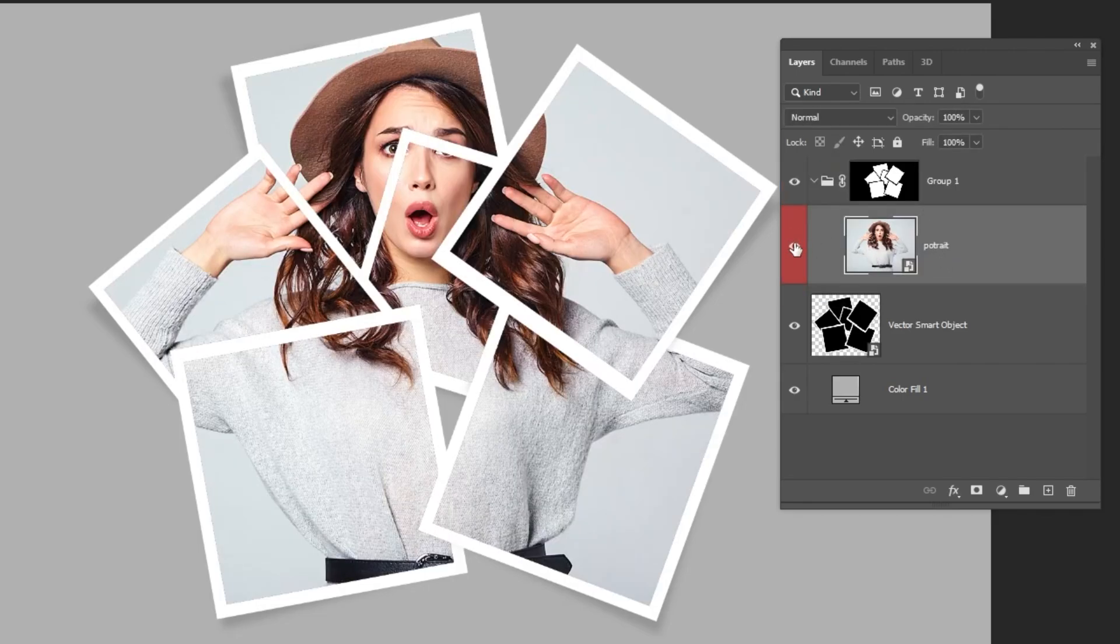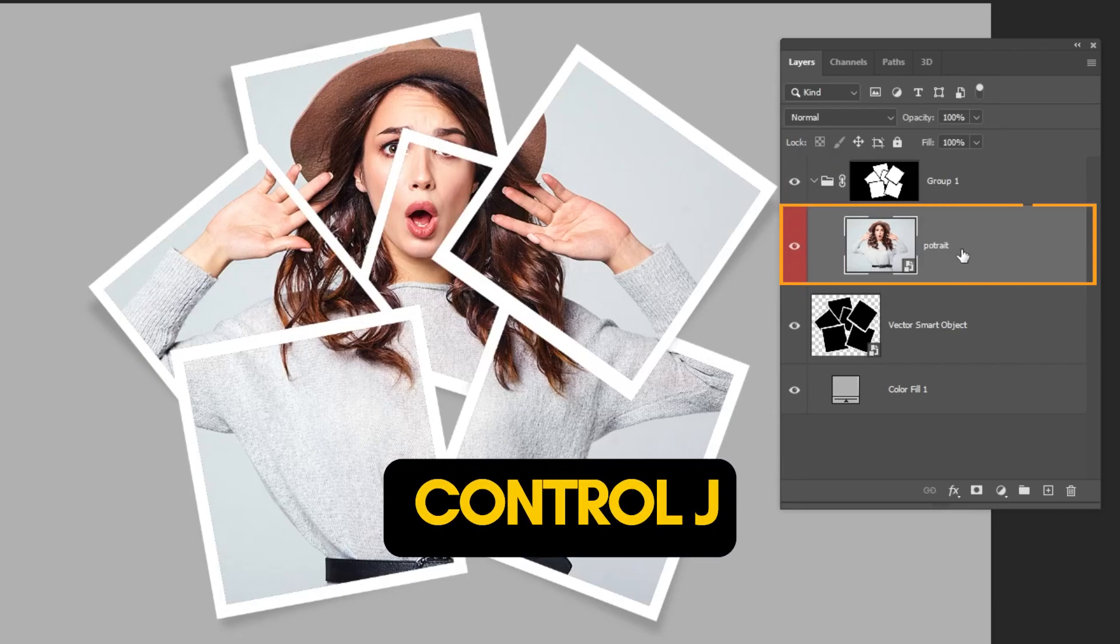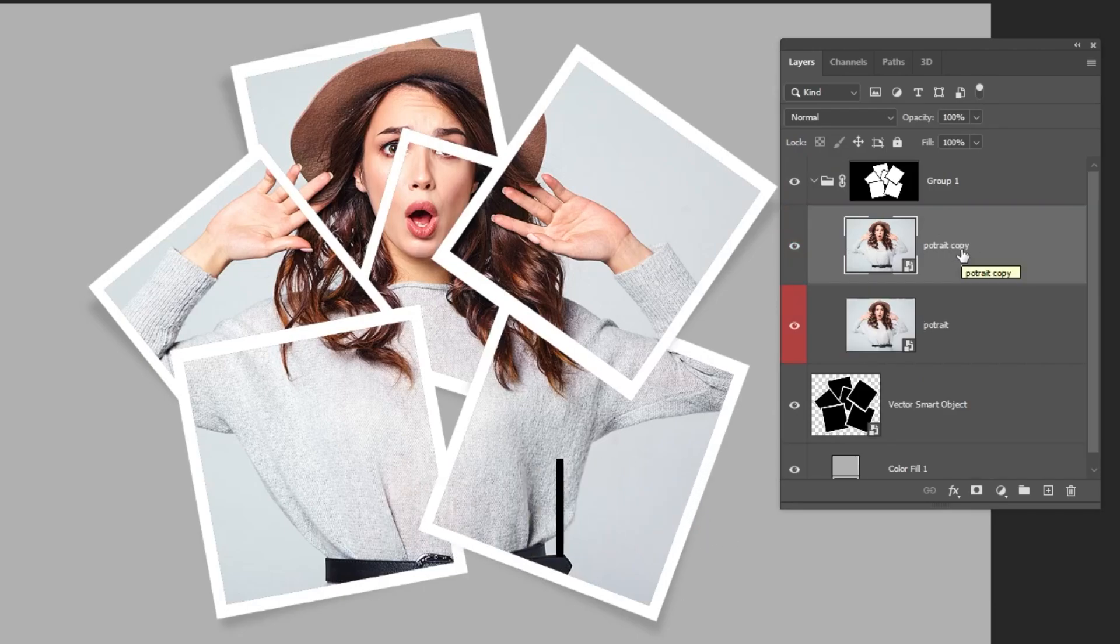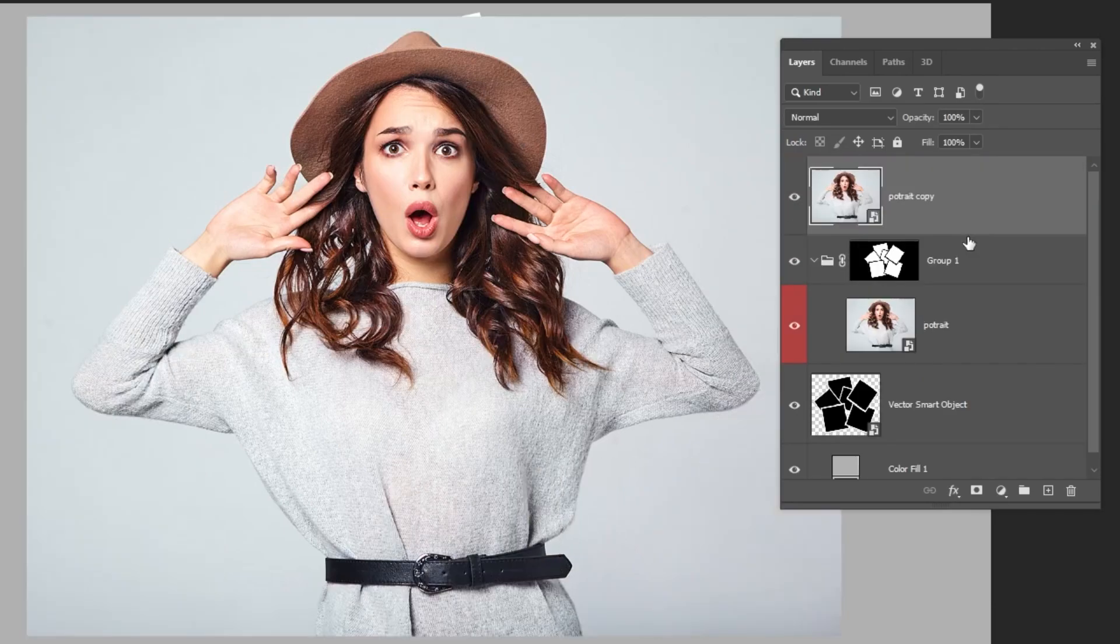Unhide the image. Press Ctrl J to make a copy. Drag this layer outside the group.